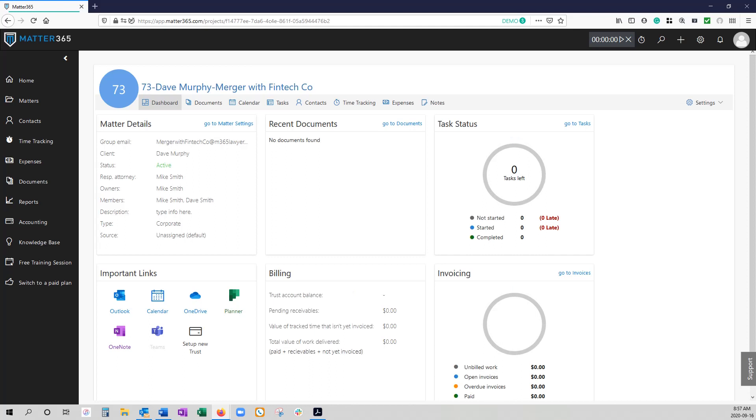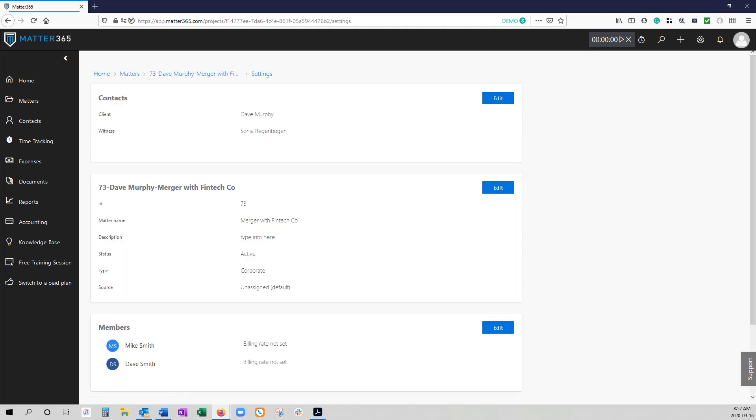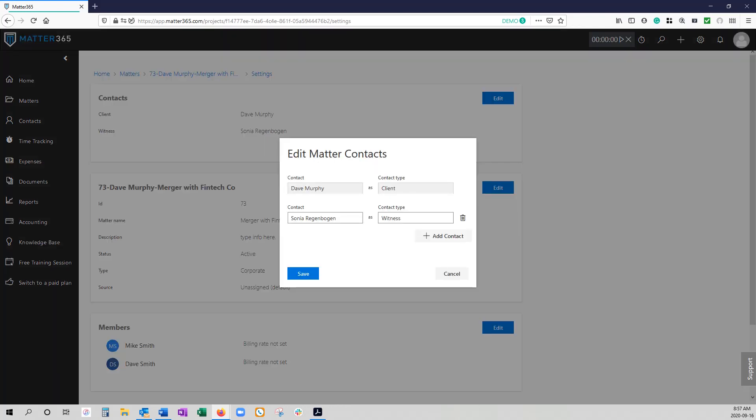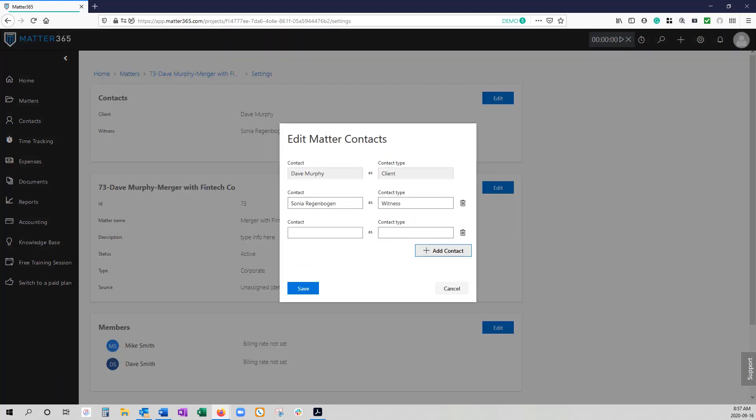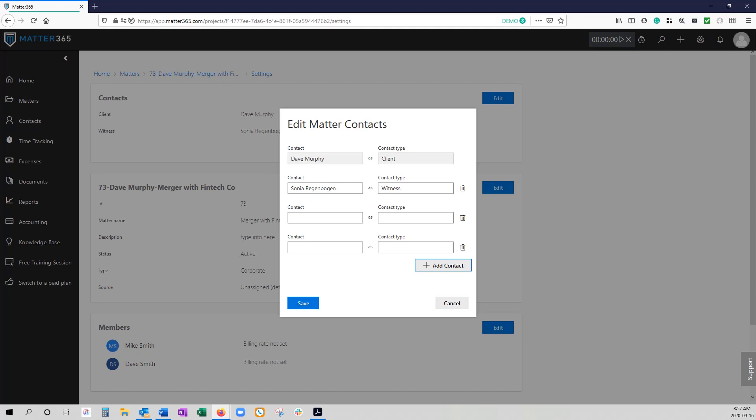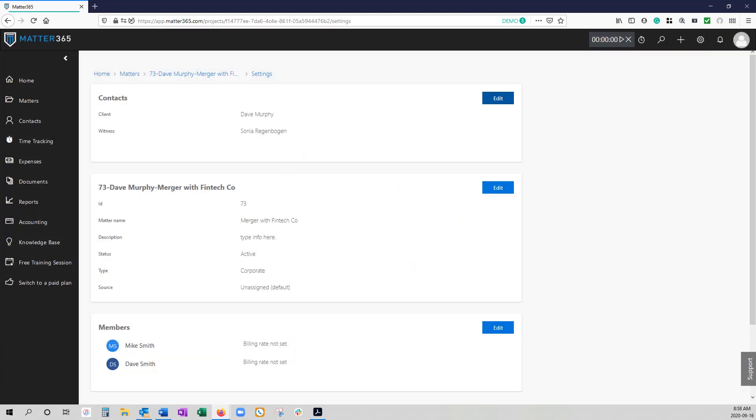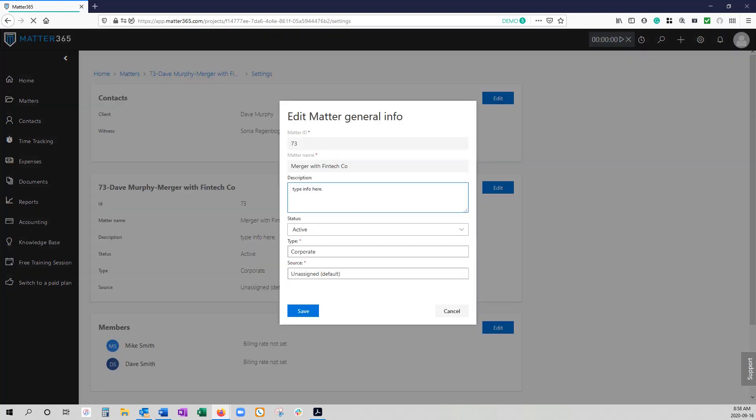Anytime the matter has been created and you want to make any changes to it you just go to the matter settings and click edit. If you want to change the contact card you click on the edit here, you can add more contacts or you can also delete it. You can see here the domain client contact cannot be changed. Any edits you want to make to the description, the status, the matter type or matter source can be made here and again you can see that the matter name cannot be edited.